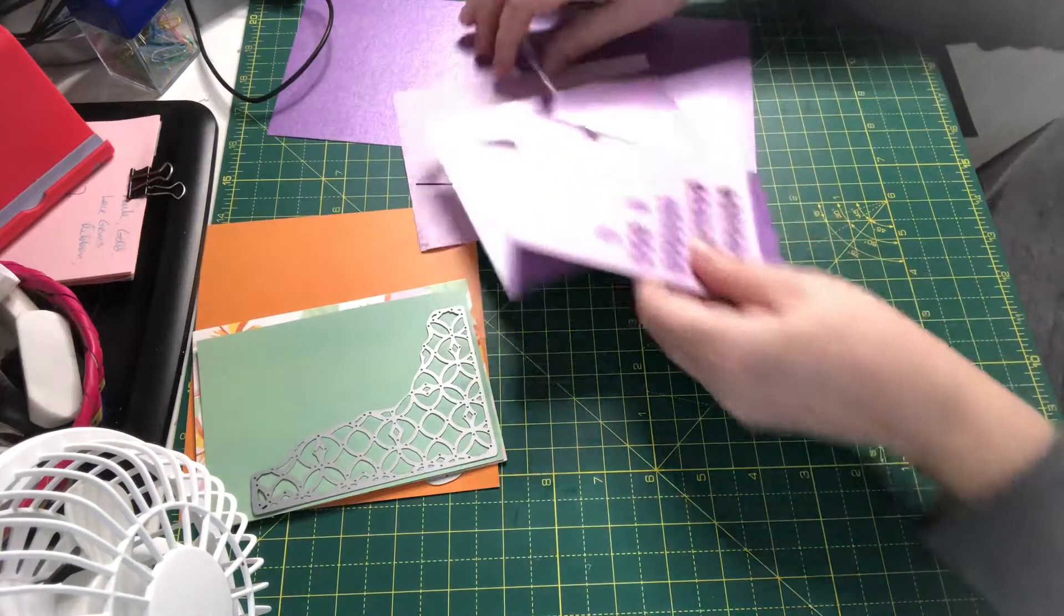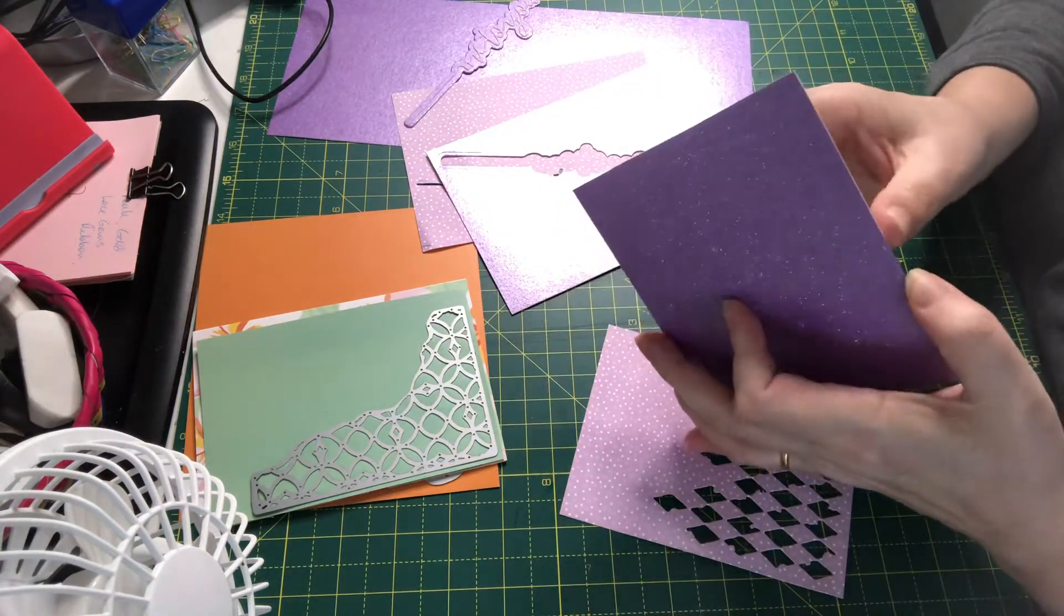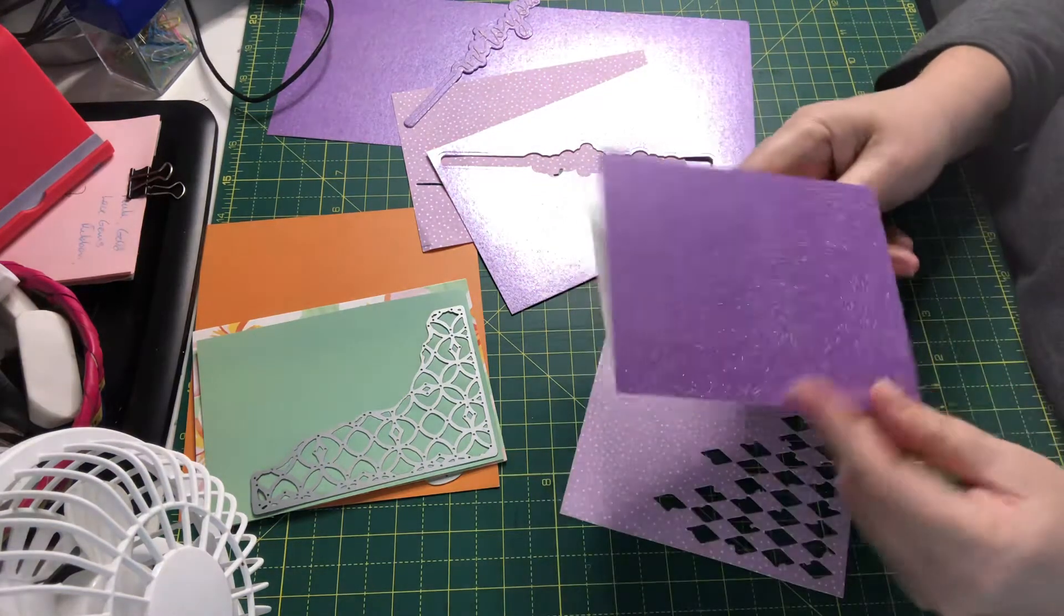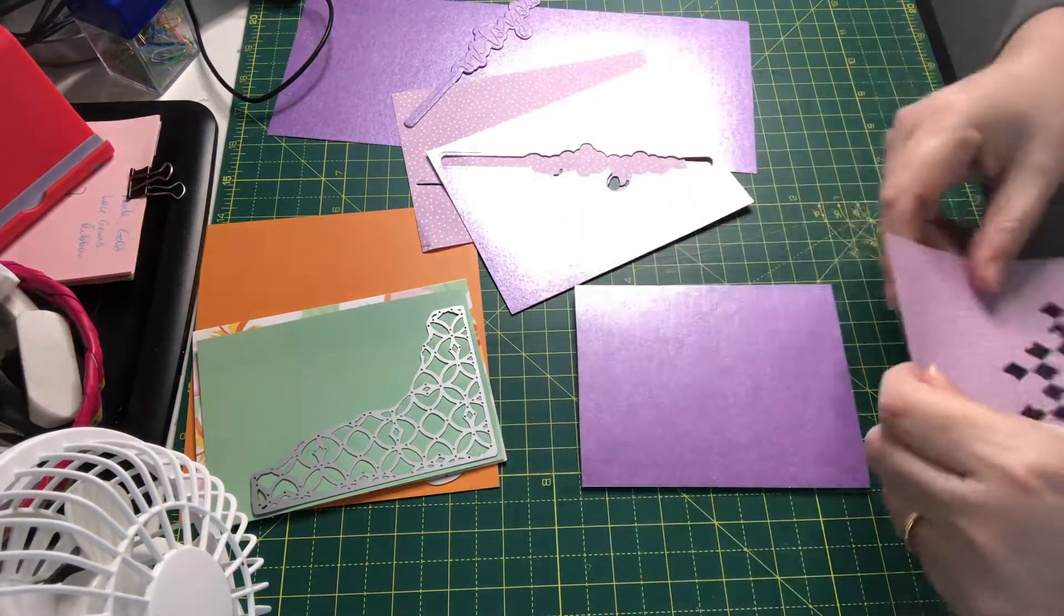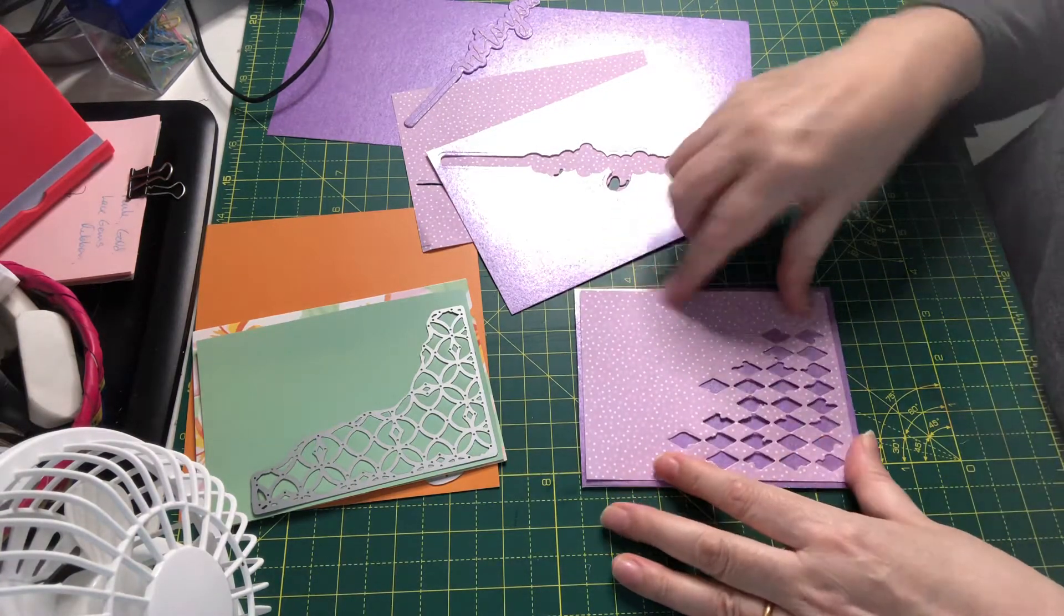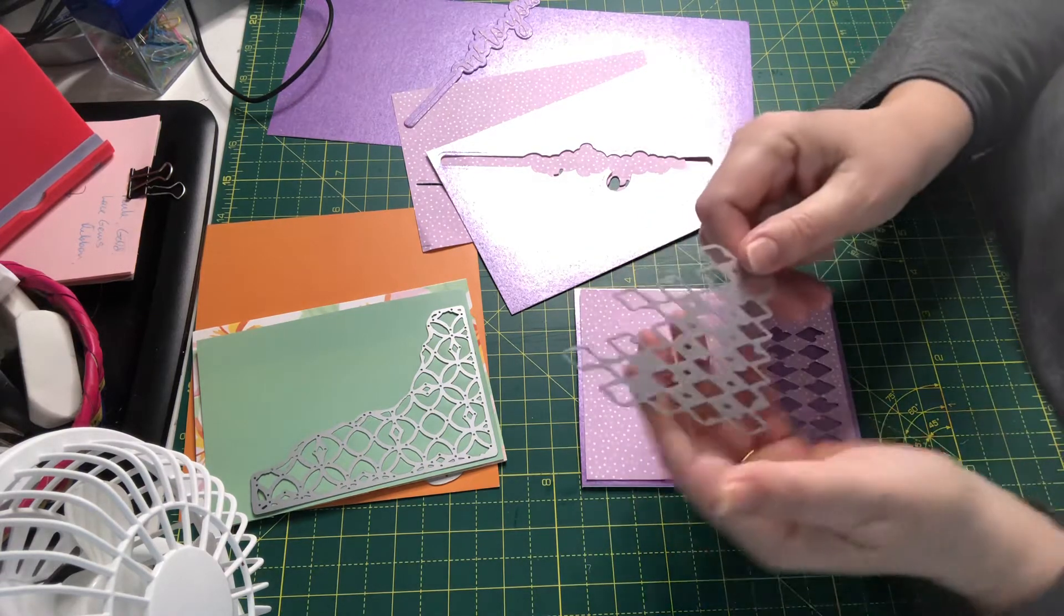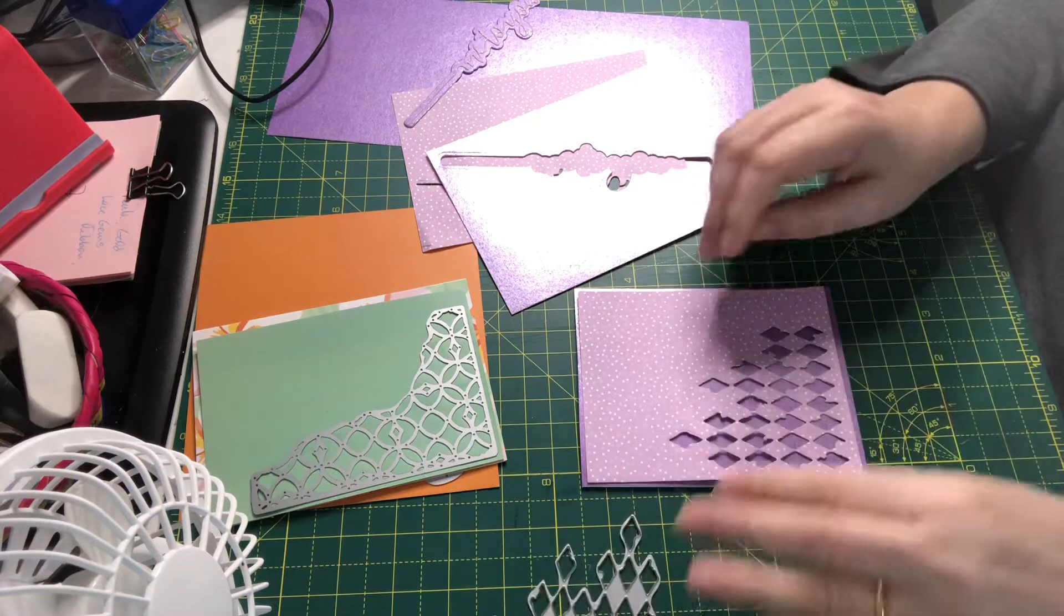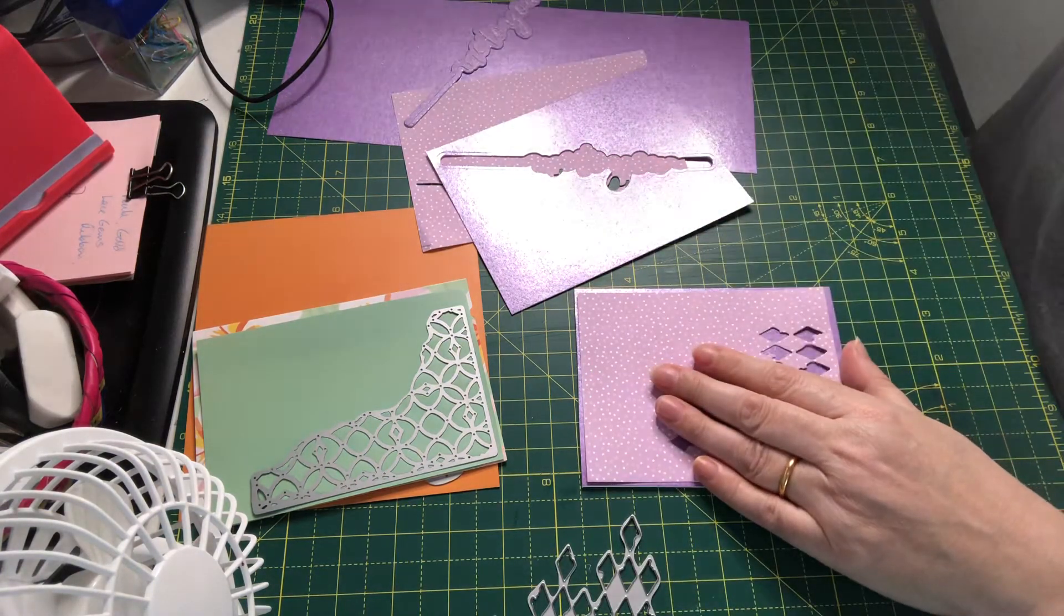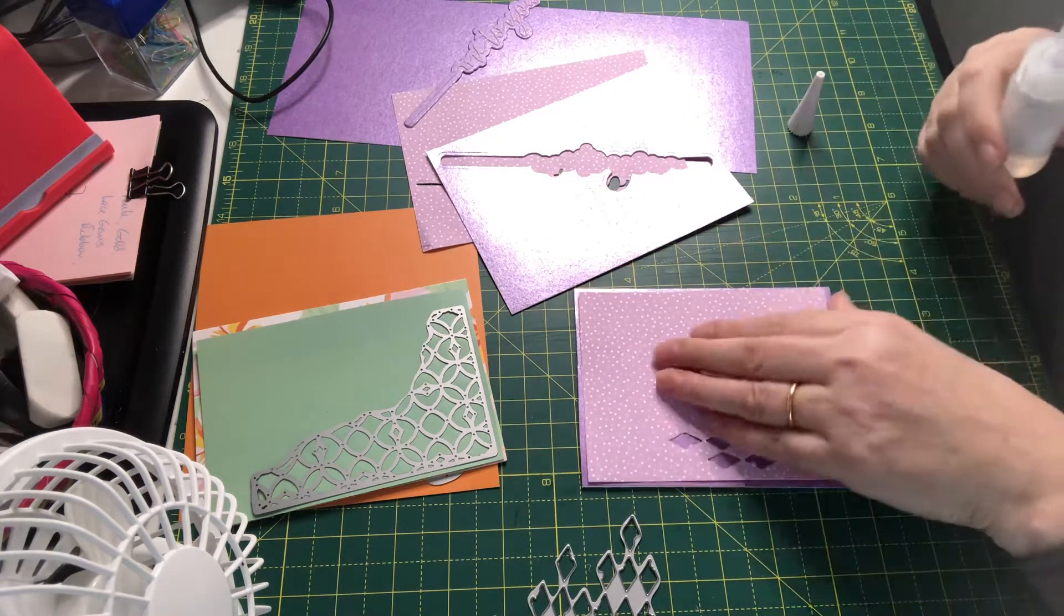So let's start with this one. This is a very small A2 size, and what I've done is I have taken this lilac paper, just measured it, and die cut using this sort of harlequin die. So I will just glue this in place.